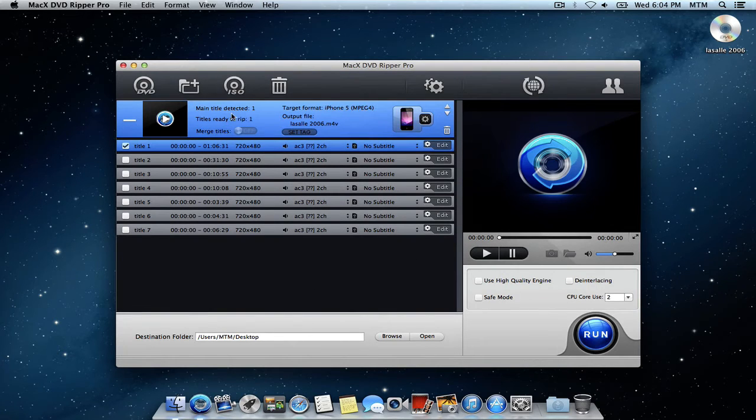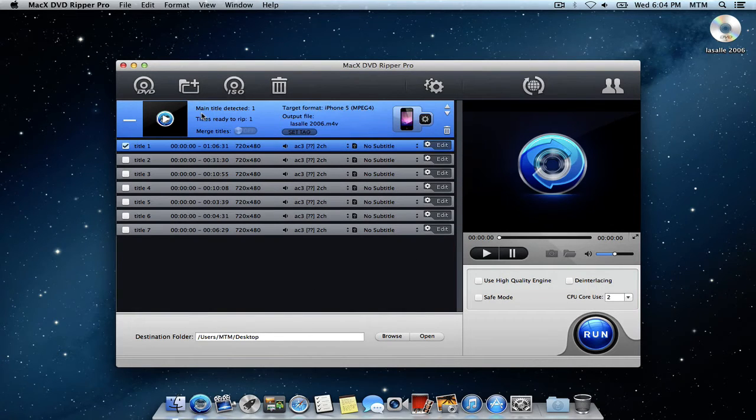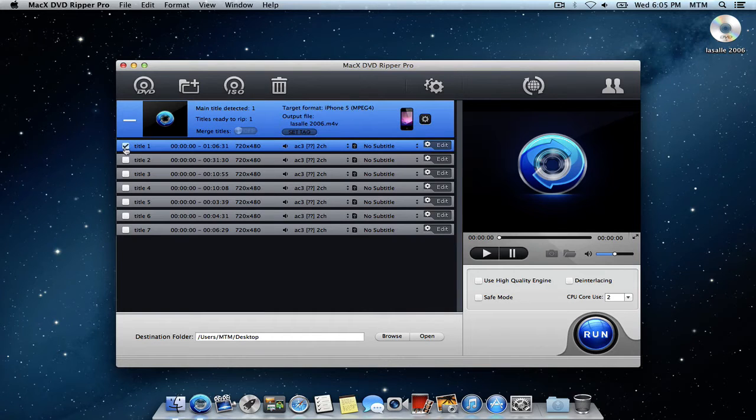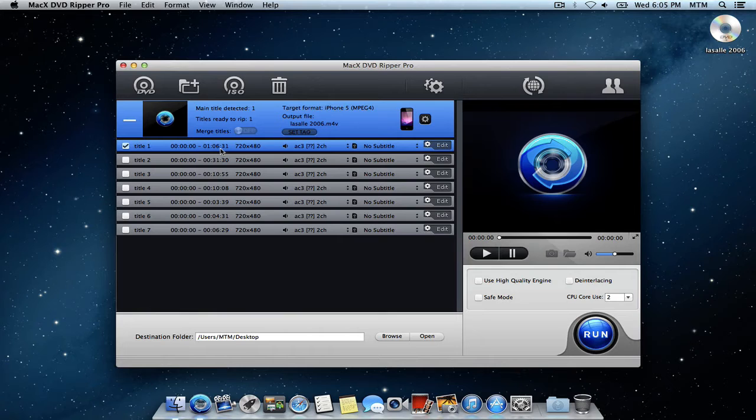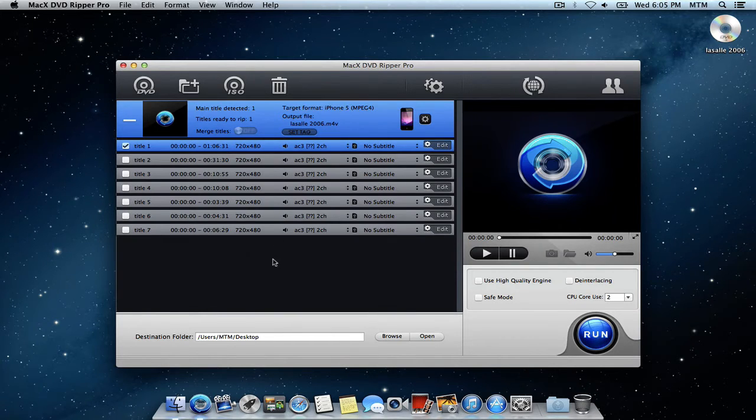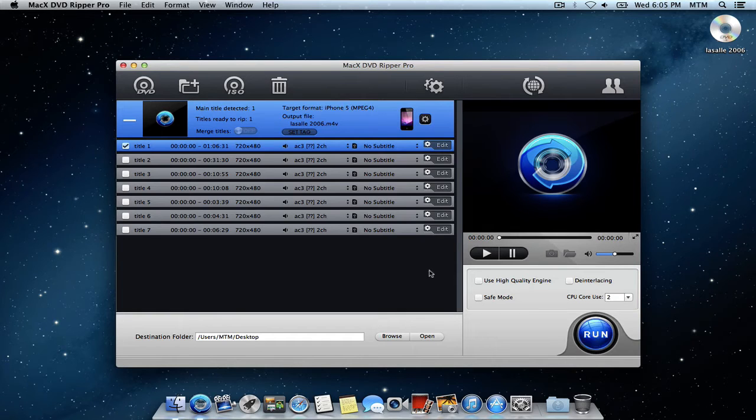And here it is. It automatically detects the main movie title. It's got it checked right here. You can see how it's the longest. This is the duration, so it's an hour and six—that's the main movie. If you just want to copy the main movie, it automatically selects it for you and you just hit run.